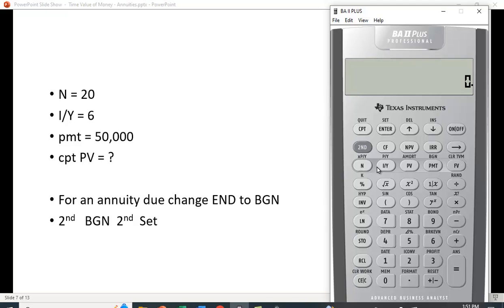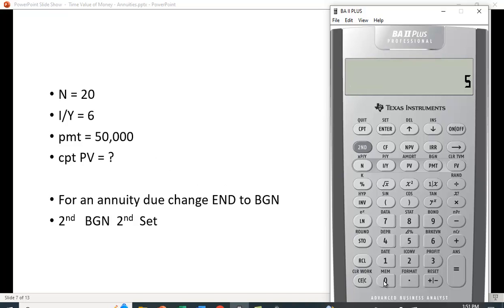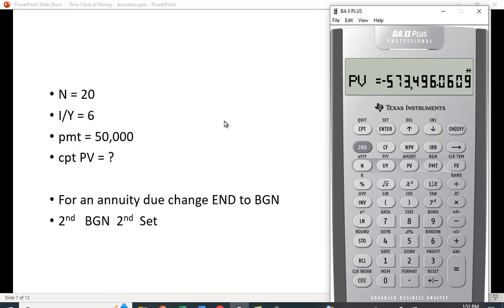Here we have the time value of money function keys. N is the number of periods, I/Y is the interest rate per year, PV is present value, PMT is our annuity — the stream of equal payments — and FV is future value. To clear the calculator, hit second, then clear TVM. Then enter the values: N is 20, the interest rate is 6 — entered as a whole number — and PMT is $50,000. Compute the present value and we get $573,496, the same number from the previous slide.